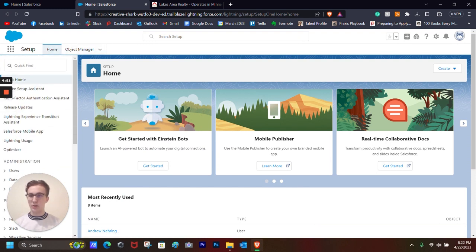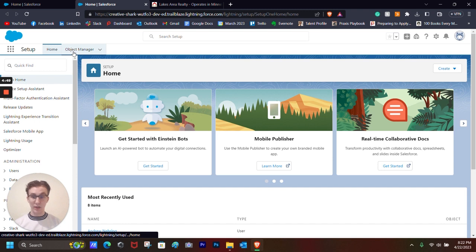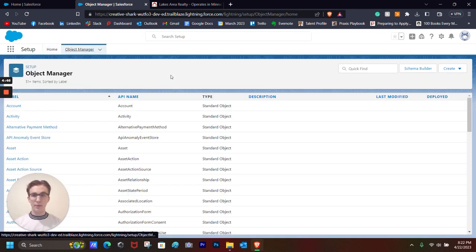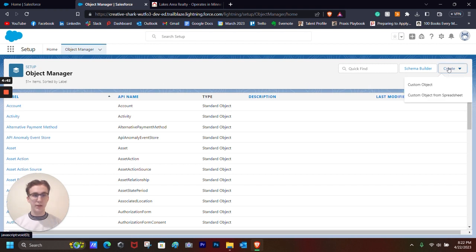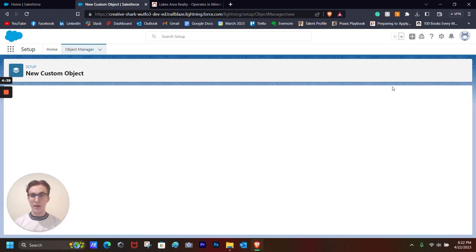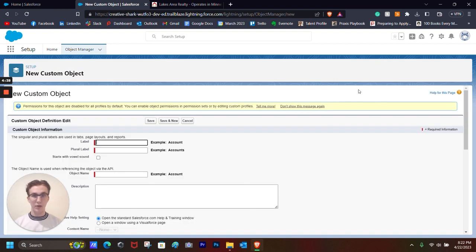And it will take us to setup and will be automatically on the homepage. We don't need to worry about this right now. We'll go to object manager because we will be managing our objects. And the next thing that we want to do is we want to go over to the right and click create and click custom object so that we can create a brand new object for properties.